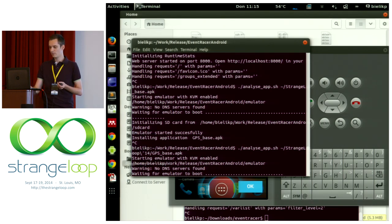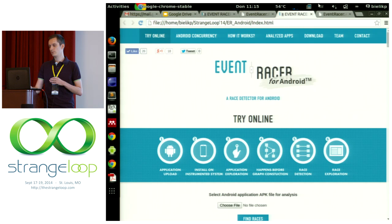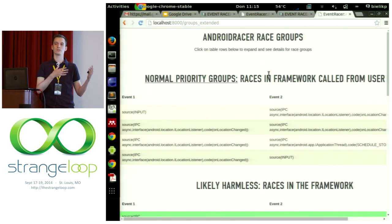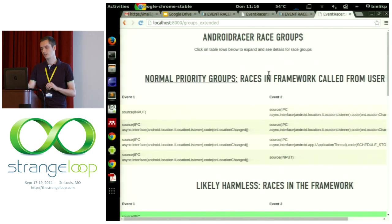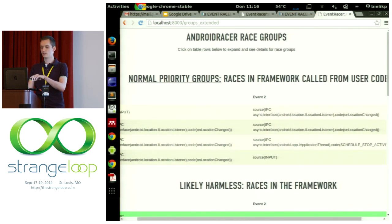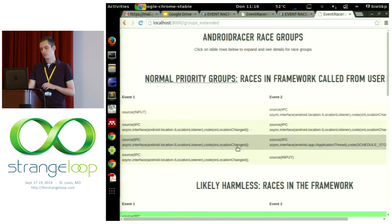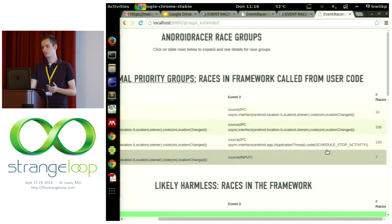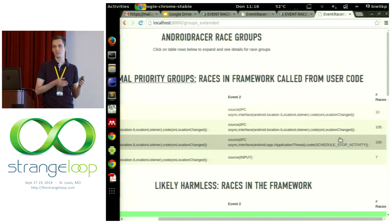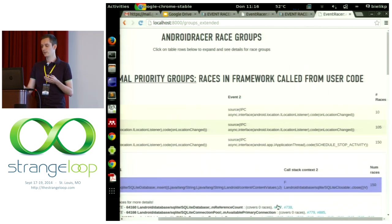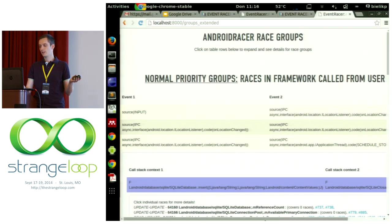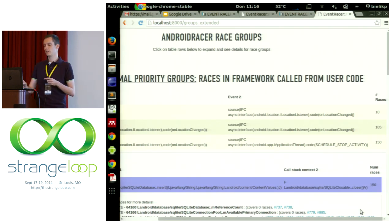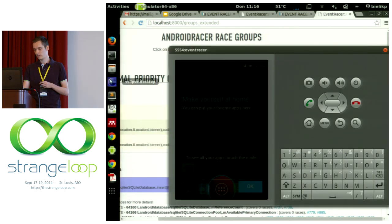What would normally happen is that it exercises the application and produces a report like the one we've seen for the web. Here the layout is a bit different — we don't see the actual data races, but we see the events which are not ordered. What the tool tells us now is that there are these two events: the onLocationChanged event here, and the other event is this scheduleStopActivity. We thought that they were ordered, but the tool tells us that they are not ordered. And if you click inside, you can see that the first one does this insert, and the second one does this close — so if they happen in the different order, this will be bad behavior.